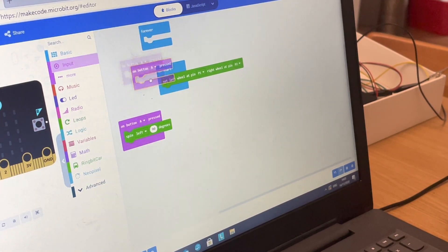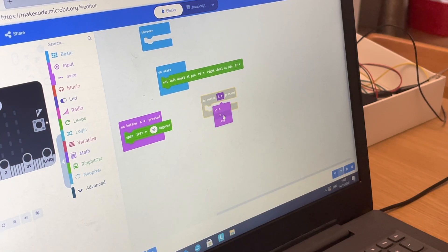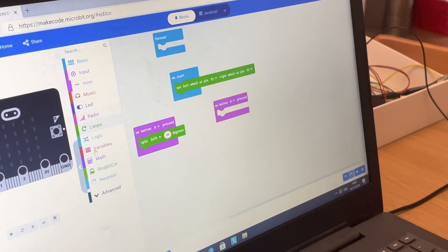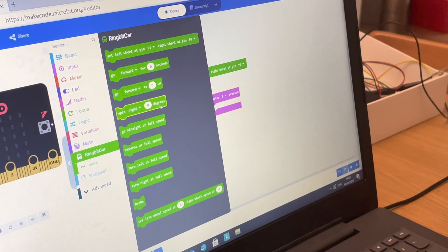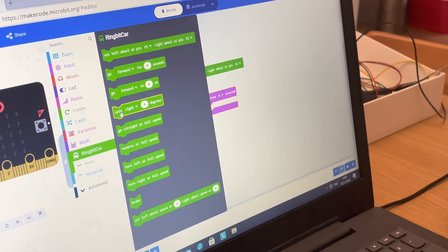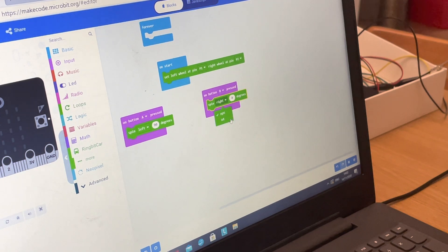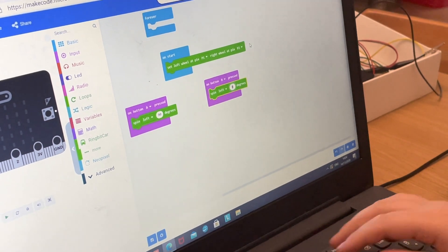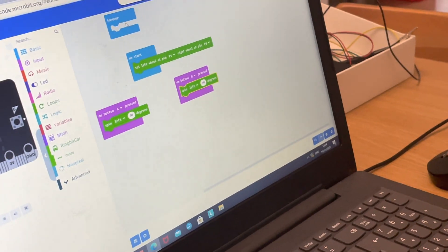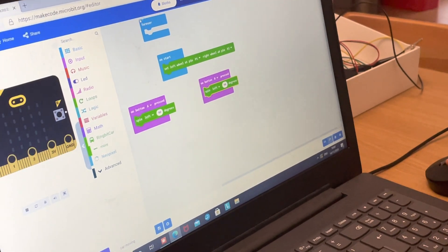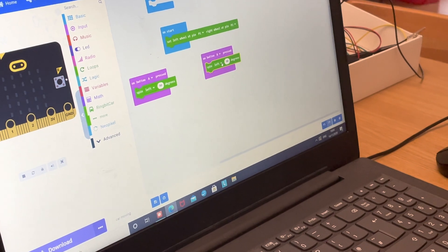There's no 'On Button B pressed' block by default, so just take the Button A block, tap on it, and change it to B. Go back into Ring Bit Car, take the 'Spin' block, and set it to 'Right' at 90 degrees for the right turn.